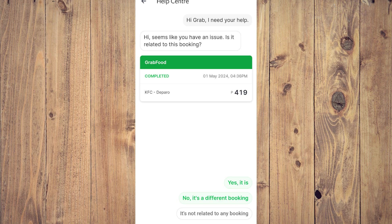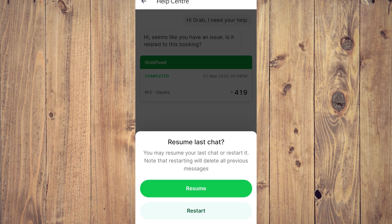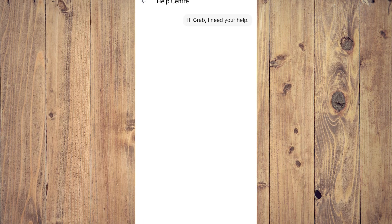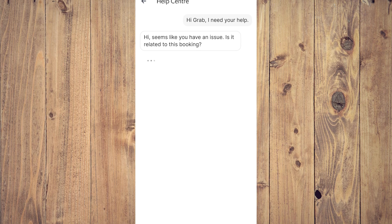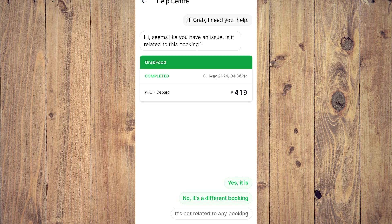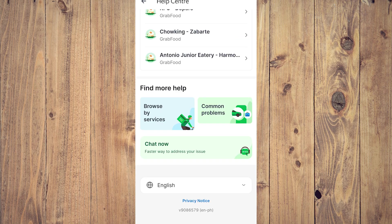And just start talking to the AI at the beginning, or just a customer service representative from their end, and tell them, hey, I need help with deleting my Grab history, whether it's transport or food delivery.